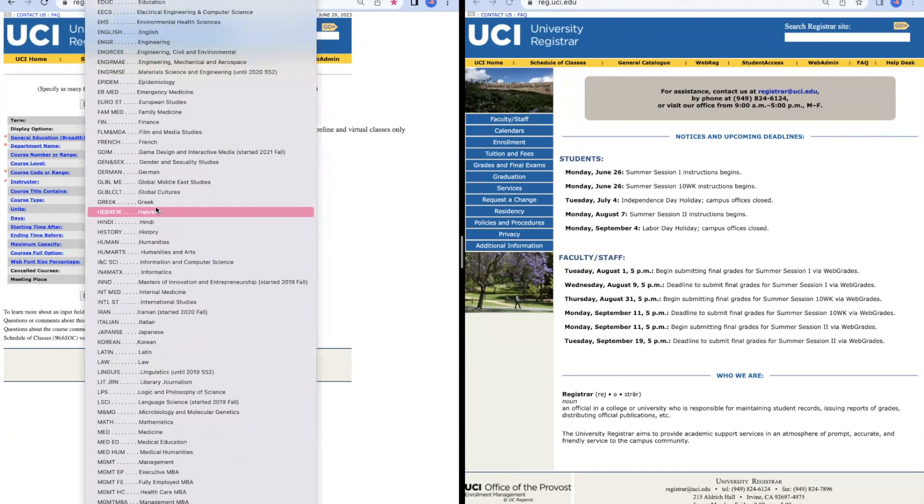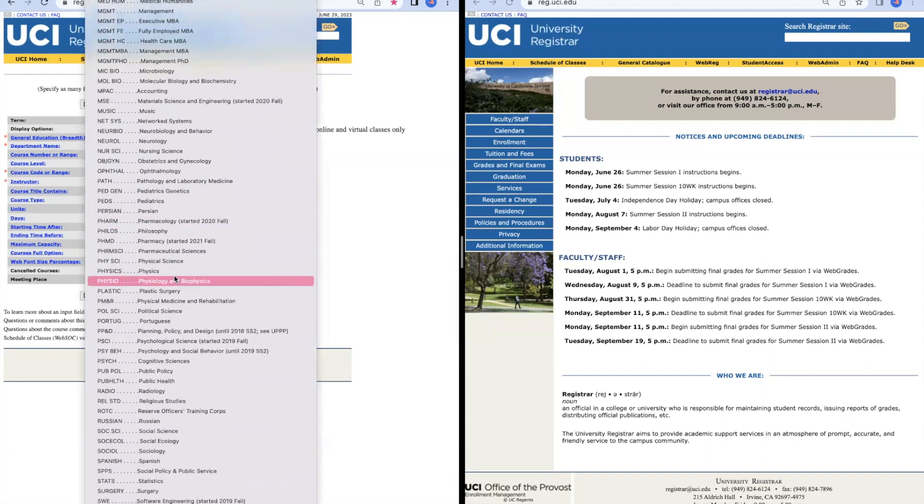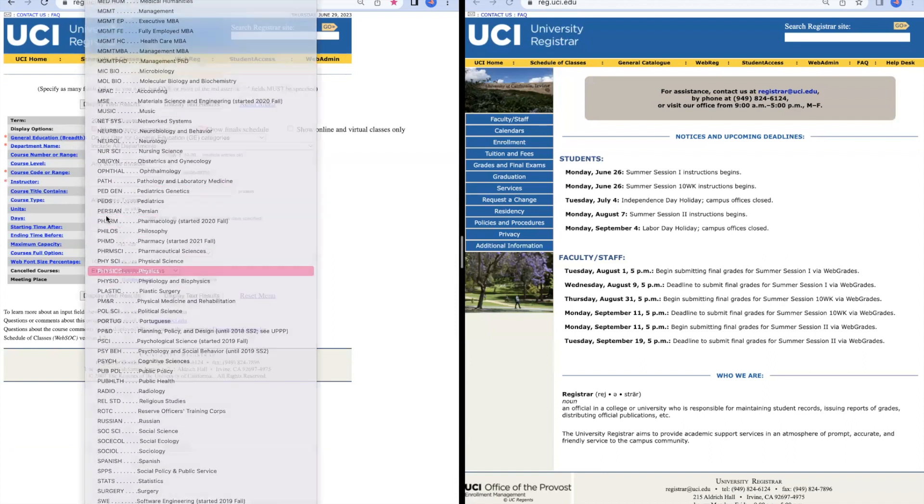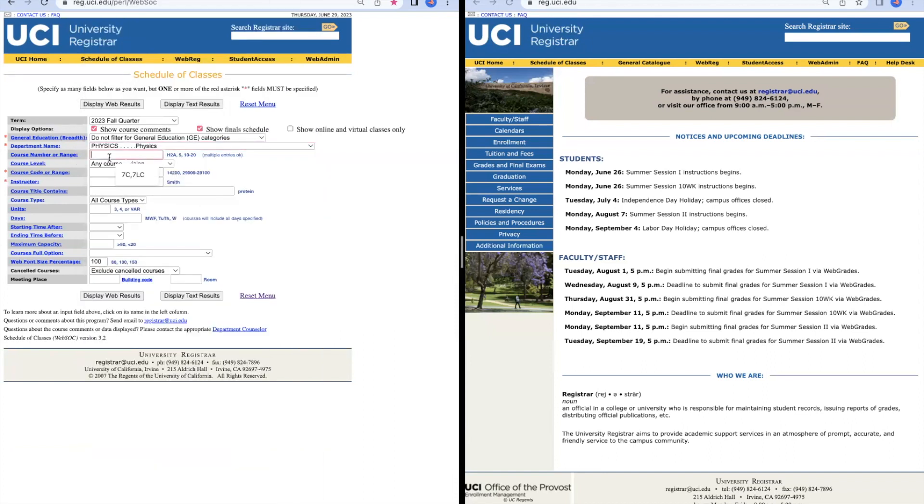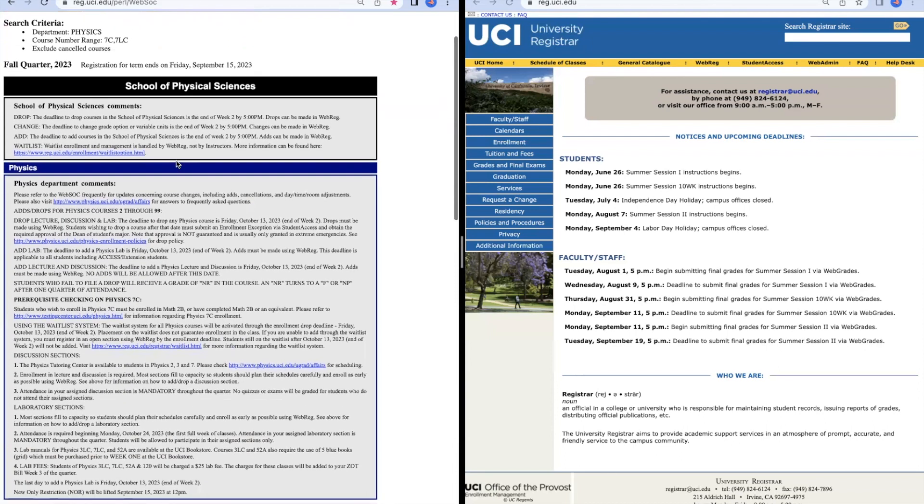We're going to scroll down and find Physics. Then also put the course number or range in so we can see directly the class we want to take. We're going to press display web results to get to this page.